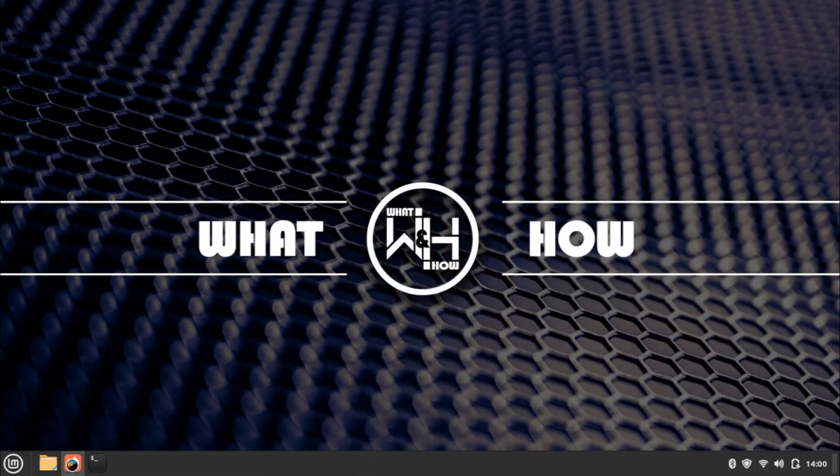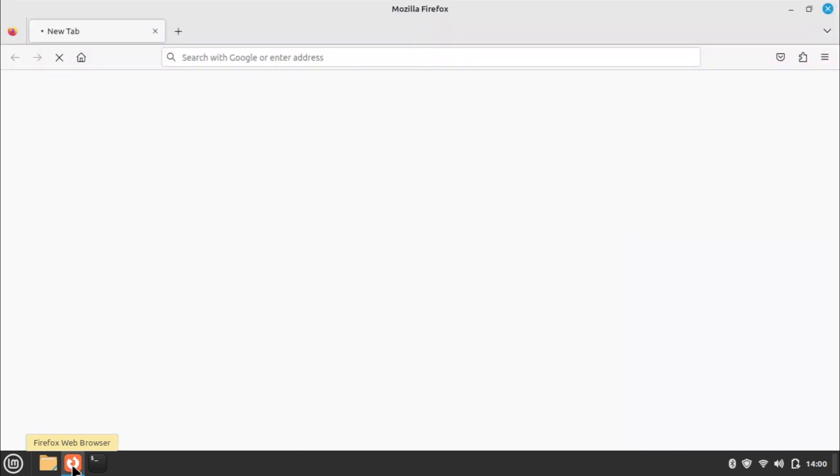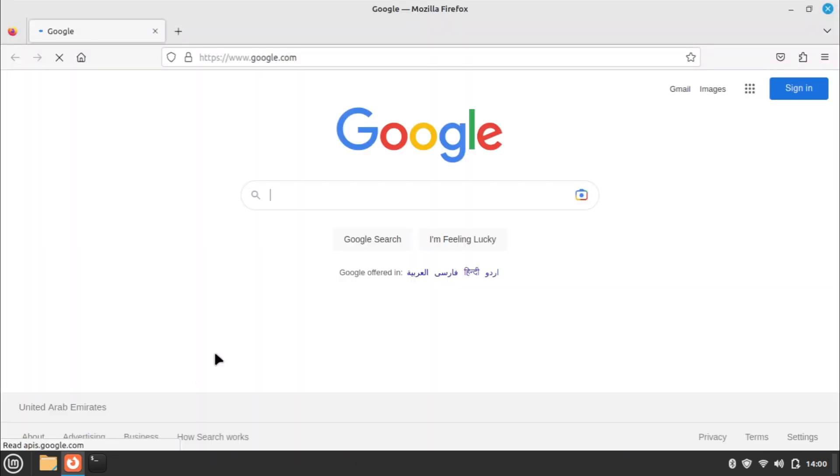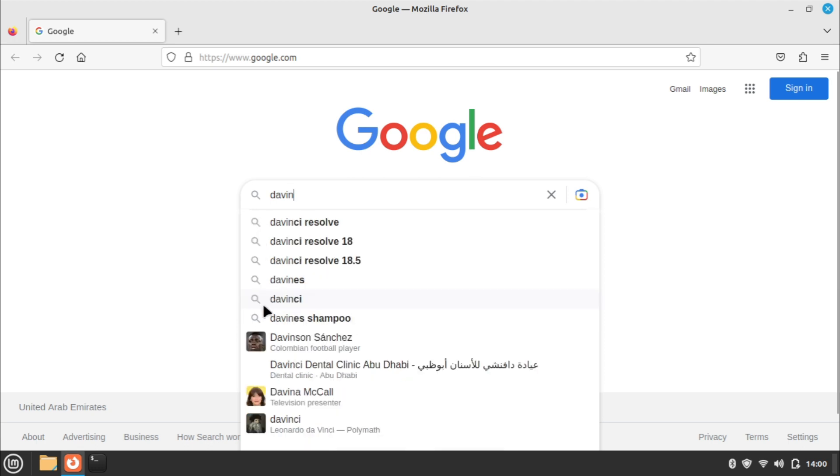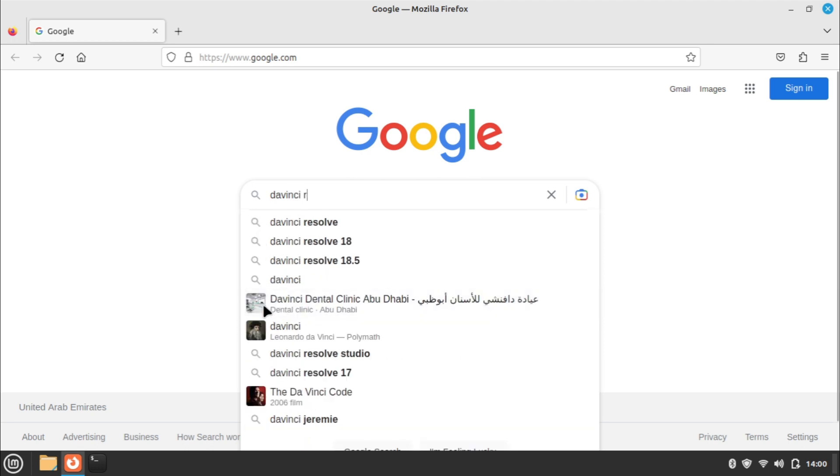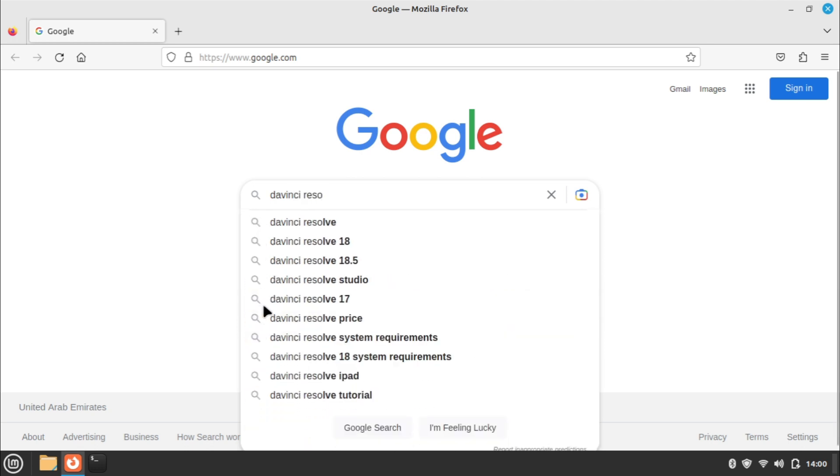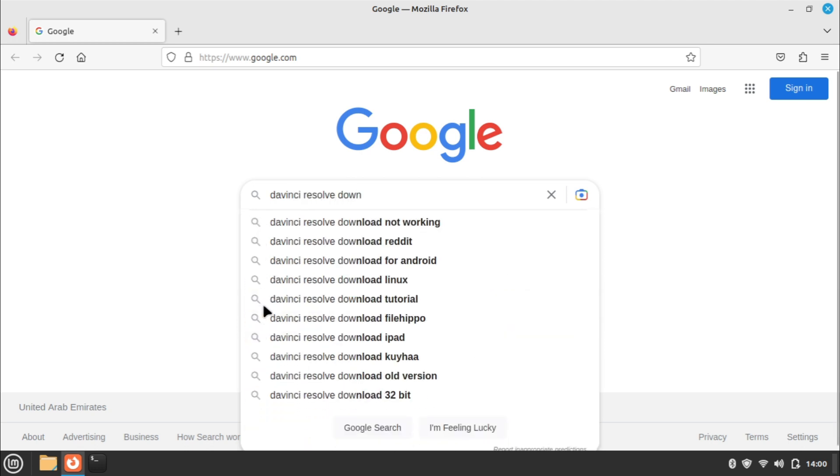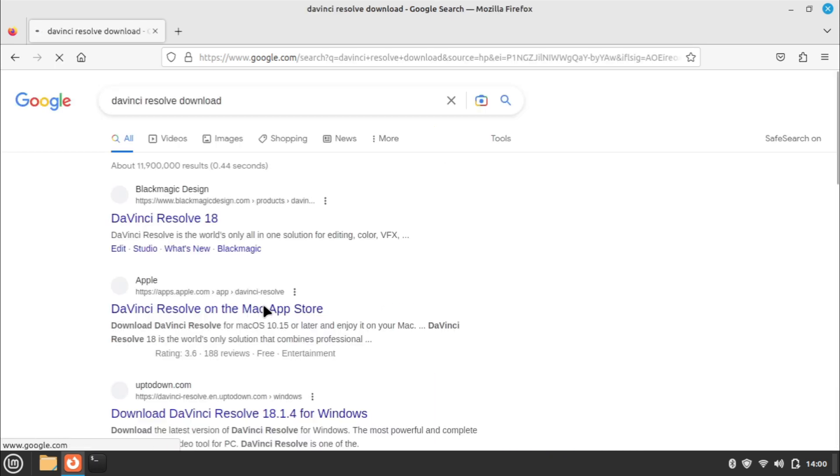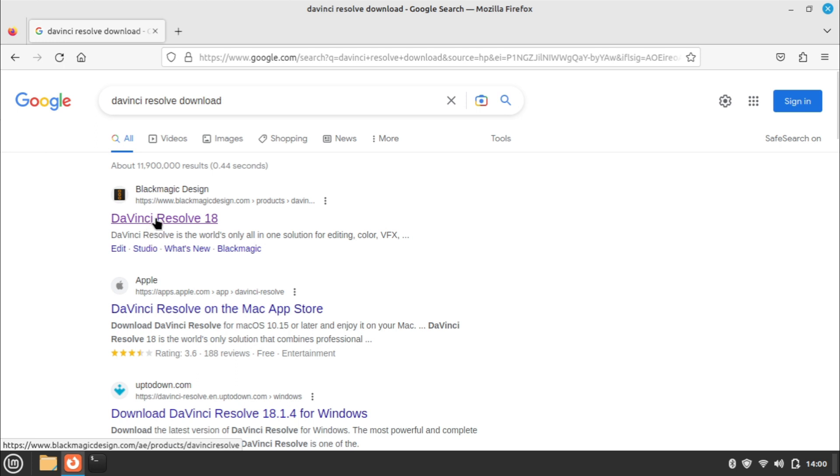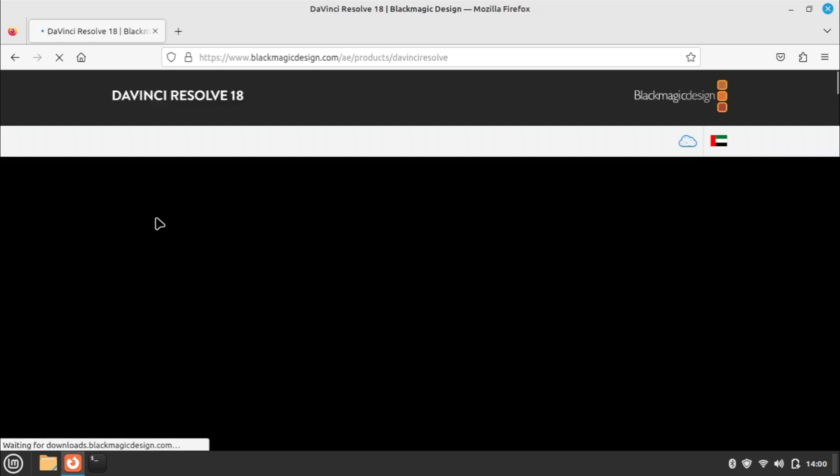Let's jump into the installation steps. Open the web browser and search for DaVinci Resolve download in your preferred search engine. Go to the blackmagicdesign.com link and click on the Download Now button.